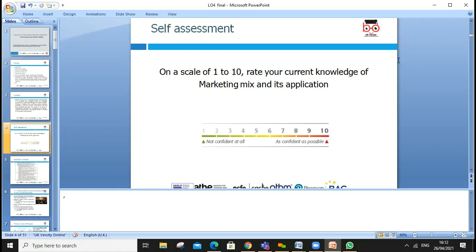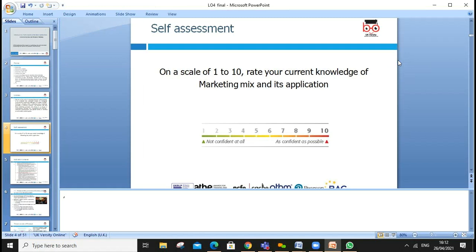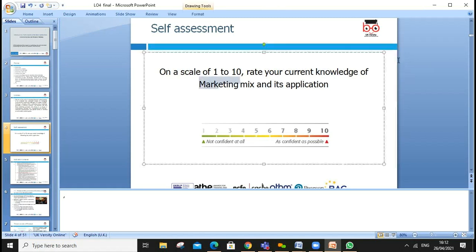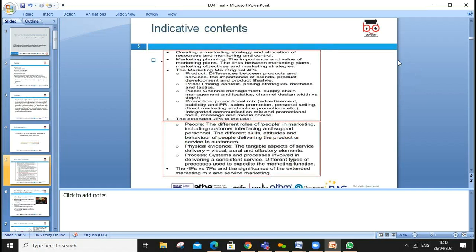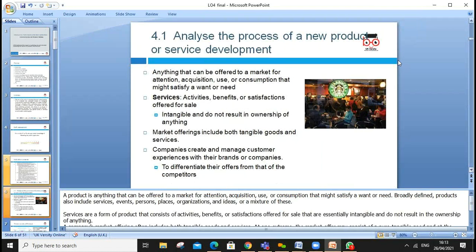Today we'll go through marketing mix and its applications. Our indicative content for today includes creating marketing strategies, allocating resources, and covering all elements: product, price, promotion, place, people, processes, and physical evidence.